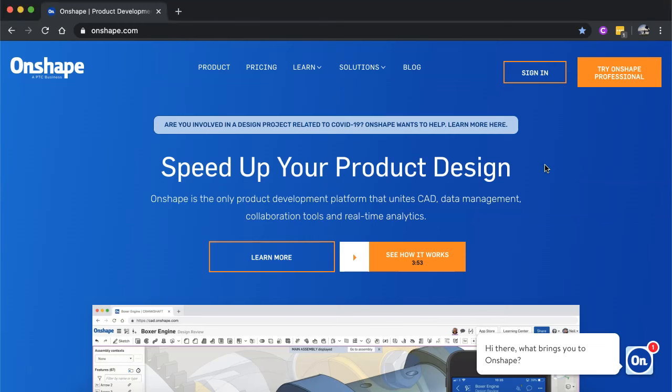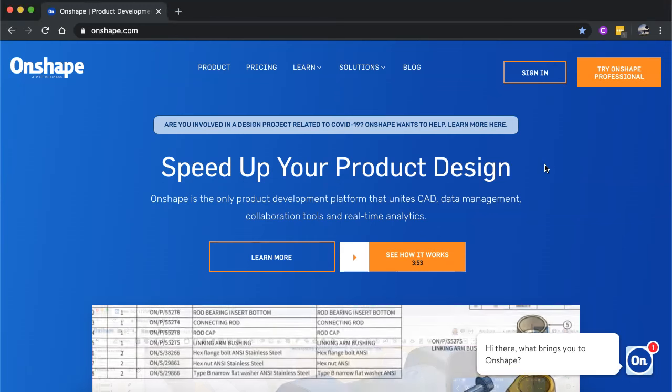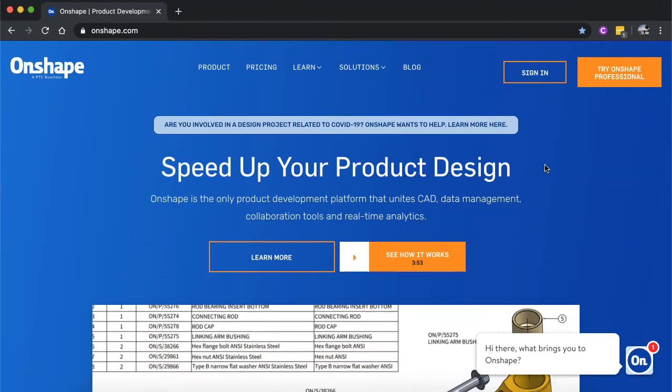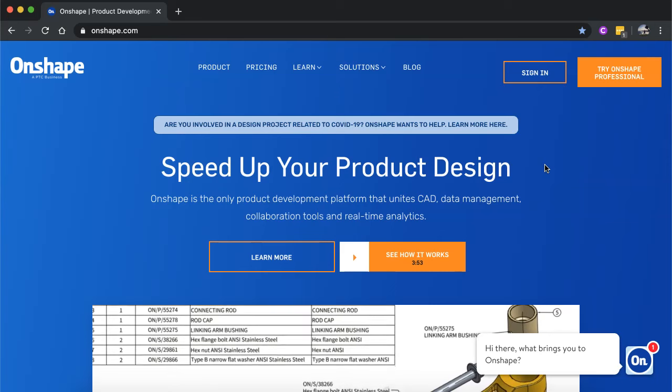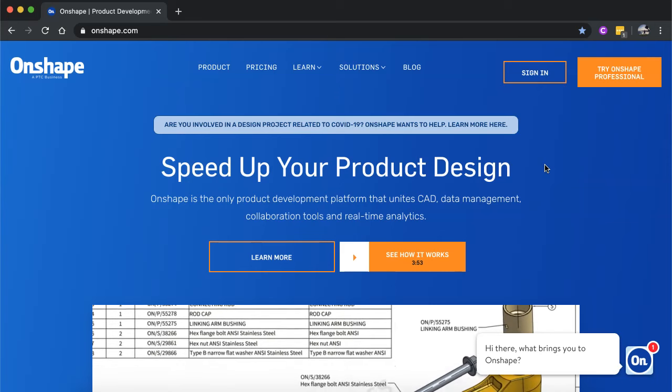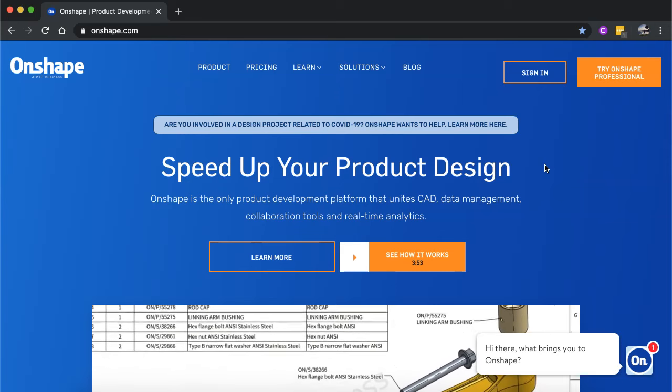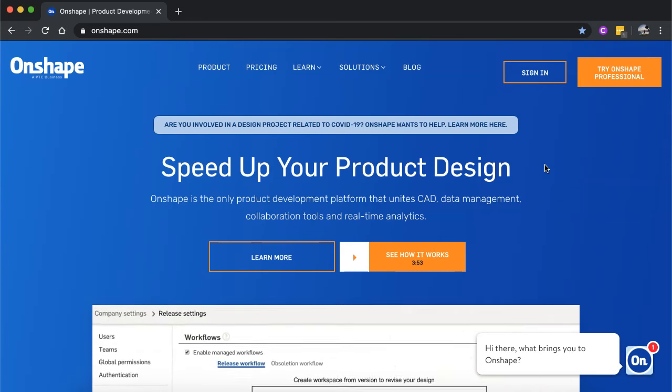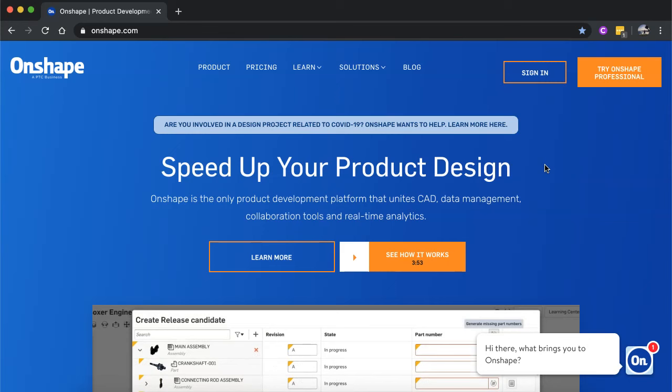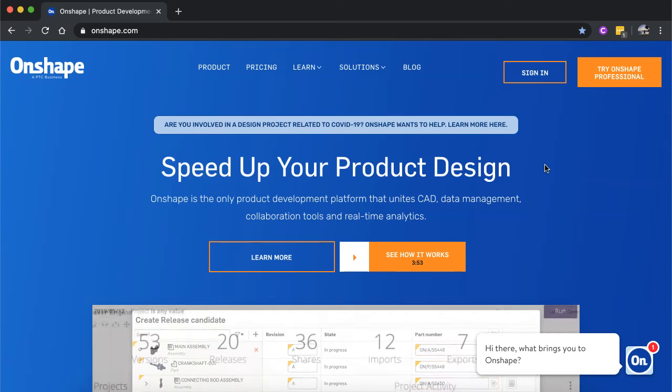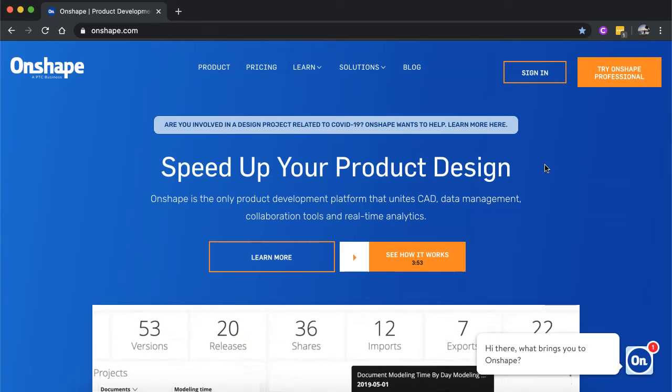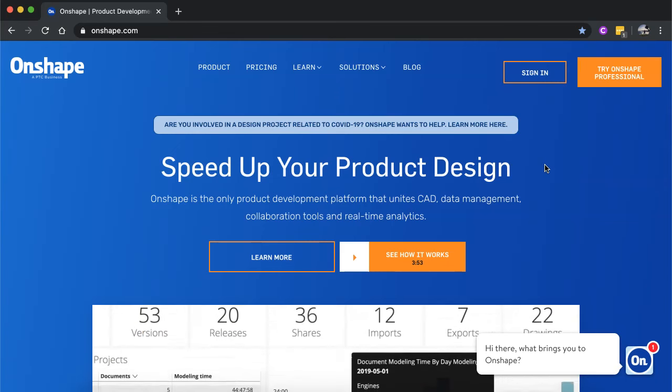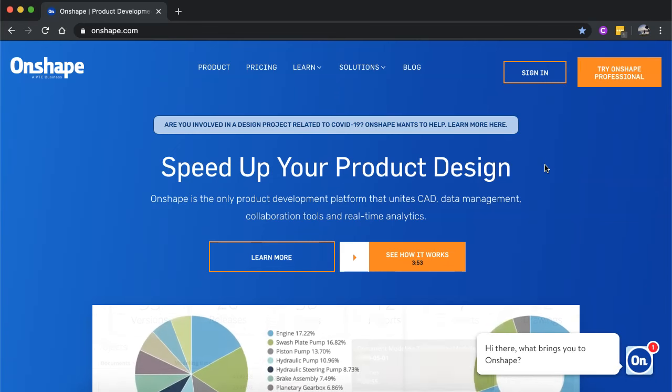Hi, this is the first video for the Onshape CAD tutorial series. In this series, we're going to be using Onshape for CAD or computer-aided design drawing. So we'll be sketching and creating 3D CAD drawings with Onshape.